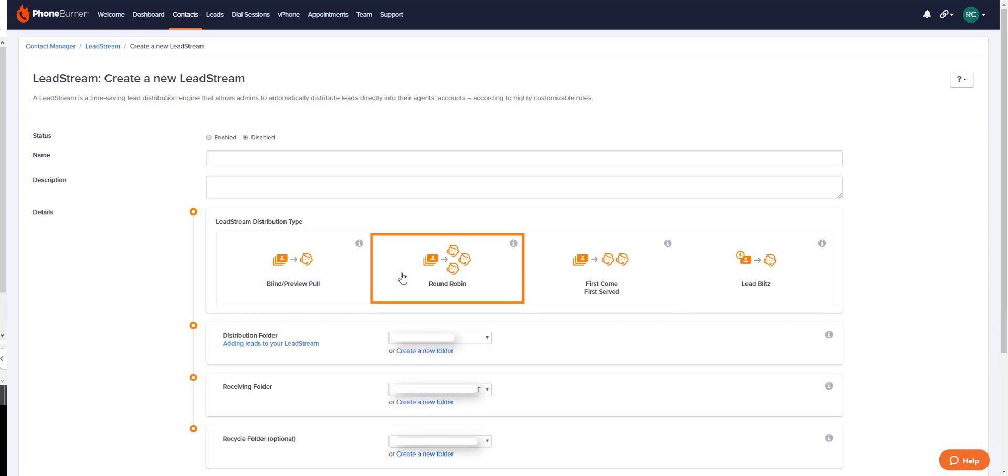The next type of lead stream is a round robin. In a round robin lead stream, leads are rotated one by one to participating recipients until each recipient reaches their max allotment or the leads run out. The round robin is also a great way to do a bulk direct deposit of leads into a single recipient account. So in that case, you would have a single recipient for a round robin lead stream.